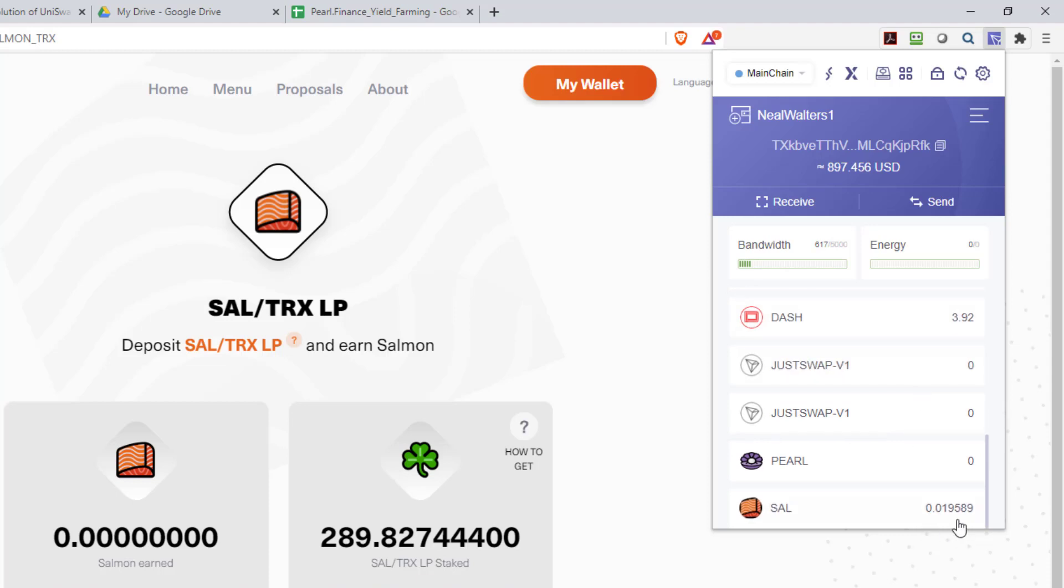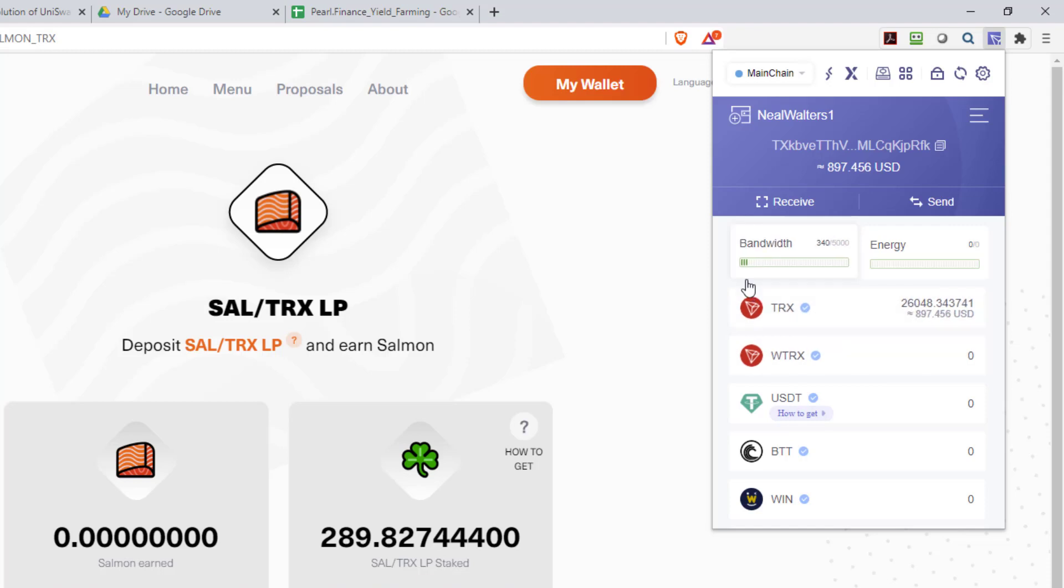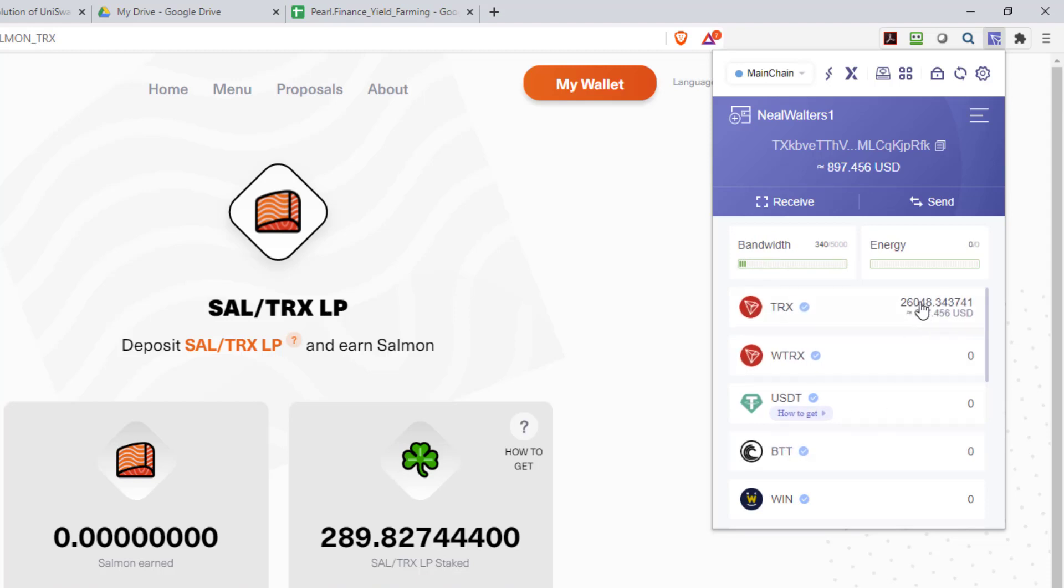Now it should disappear—the Salmon tokens disappear off this page and now they should appear in your wallet. It may take three to five seconds, maybe longer, but it's pretty quick. See, now I have more than I had before, so now they're in my wallet. Now what I want to do is basically stake them, and to stake them you need TRX.